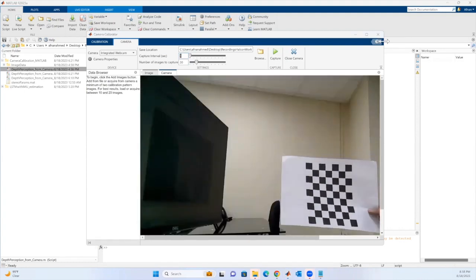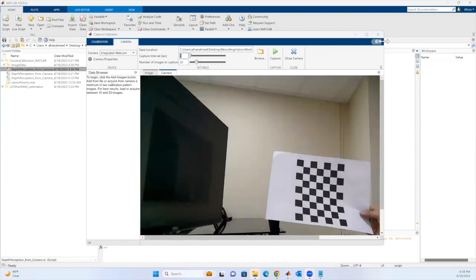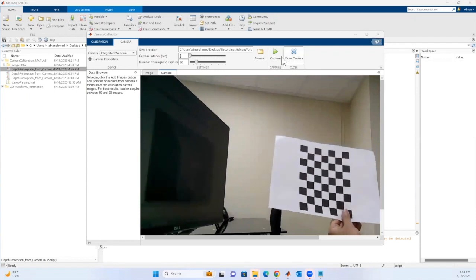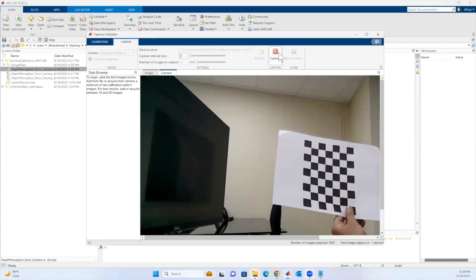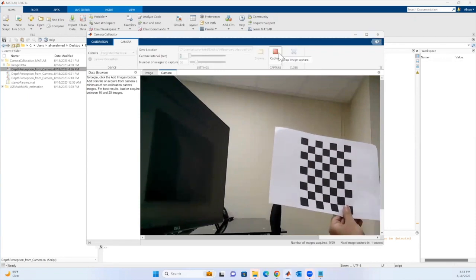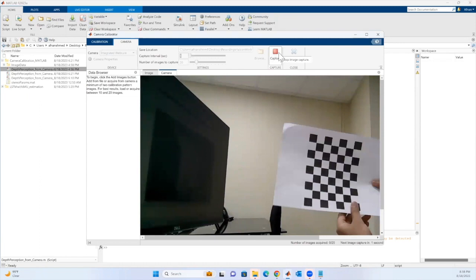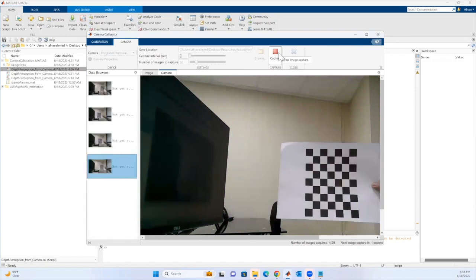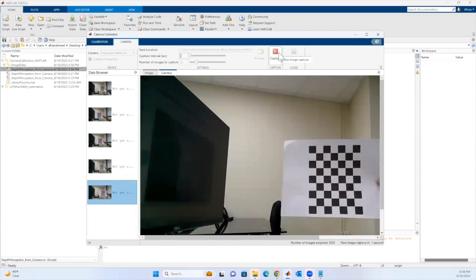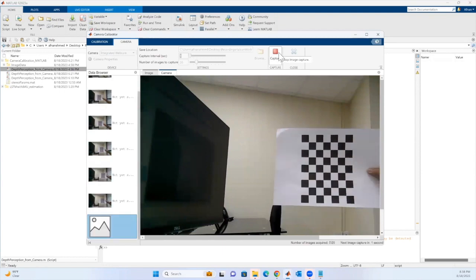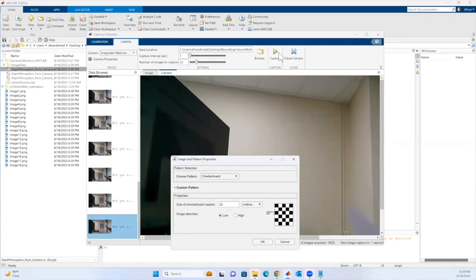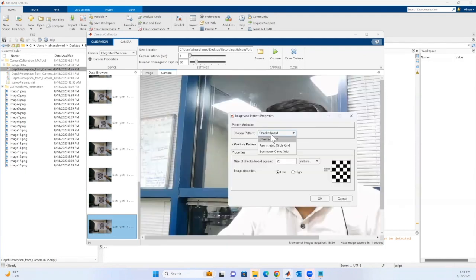Now let me capture these images. I'll move my checkerboard around to make sure I capture from all angles. It has completed — let me close the camera to confirm I have the images.